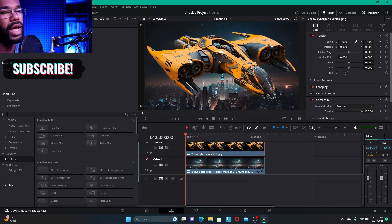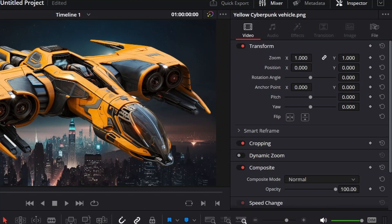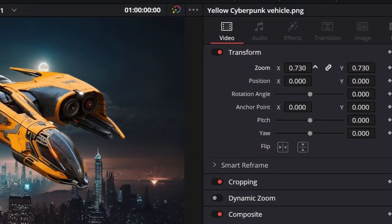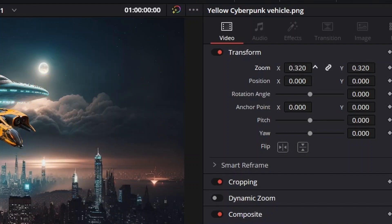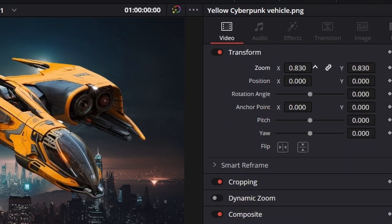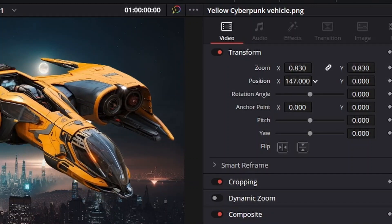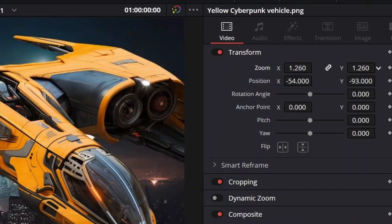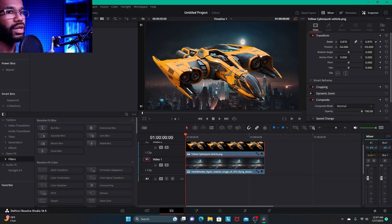In case you don't know, the way you control the zoom, position, rotation angle, and all of those things from this window is by sliding. Put your cursor inside the boxes with numbers on the X and Y axis, you get the double arrow, and then click, hold, and slide left or right to get your desired effect. That's zoom, position, zoom in or out, and rotation angle — all of those things.